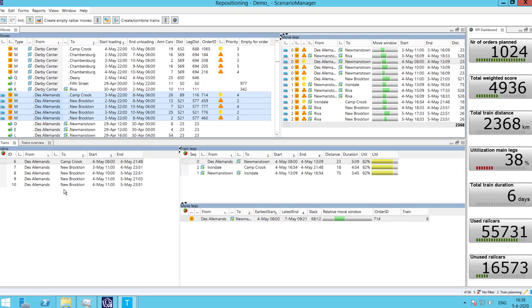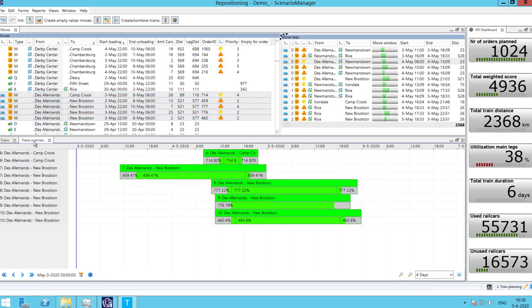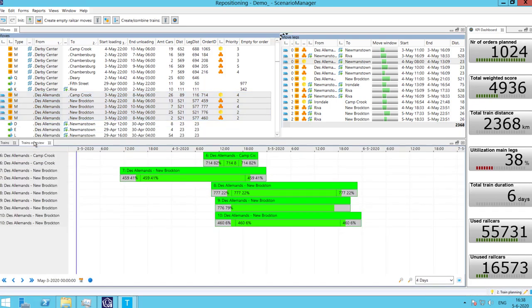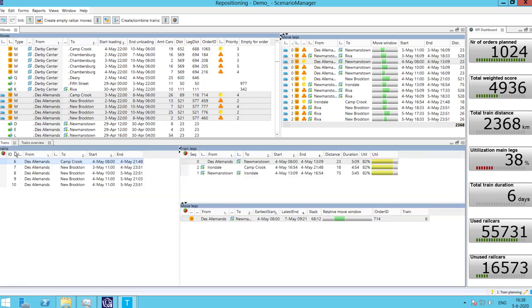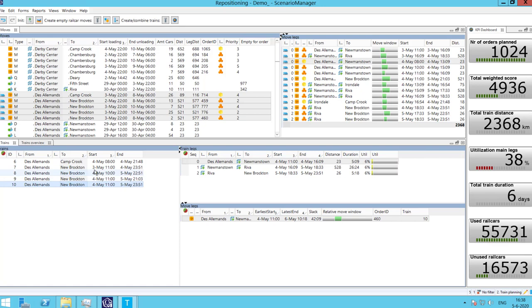This creates a train with as many legs as move legs. We can also see that in the Gantt chart. If two trains have the same route and matching times, we can combine them into one to improve our KPIs.